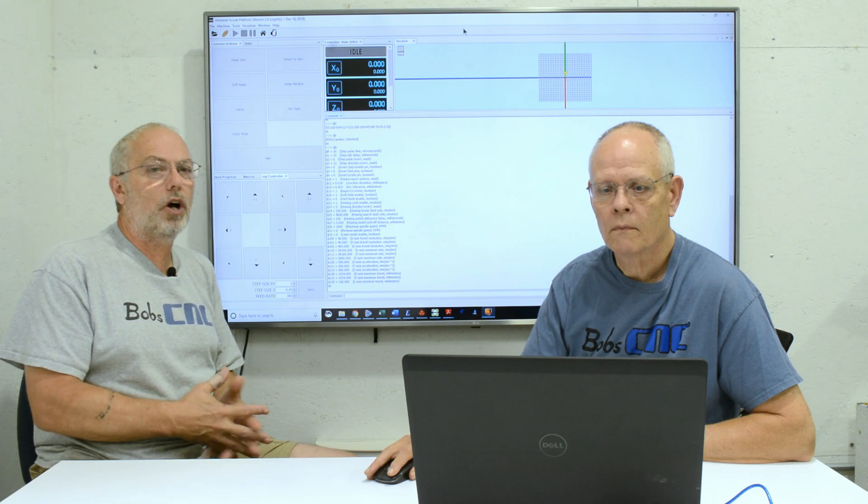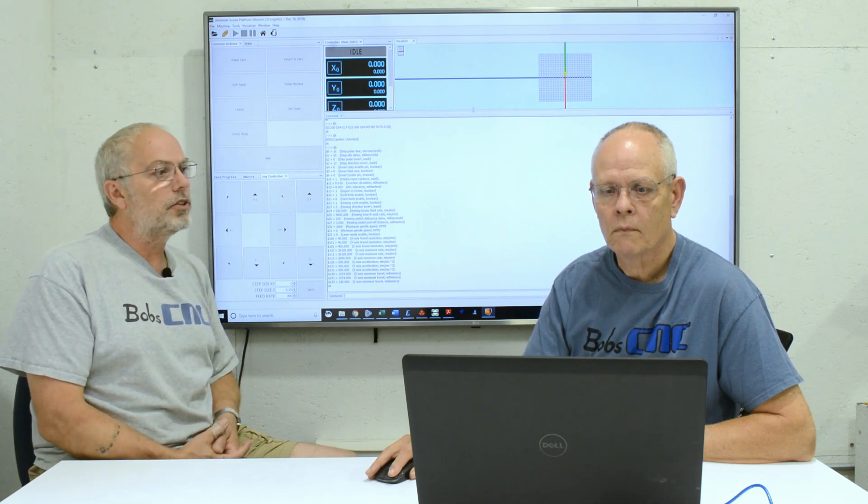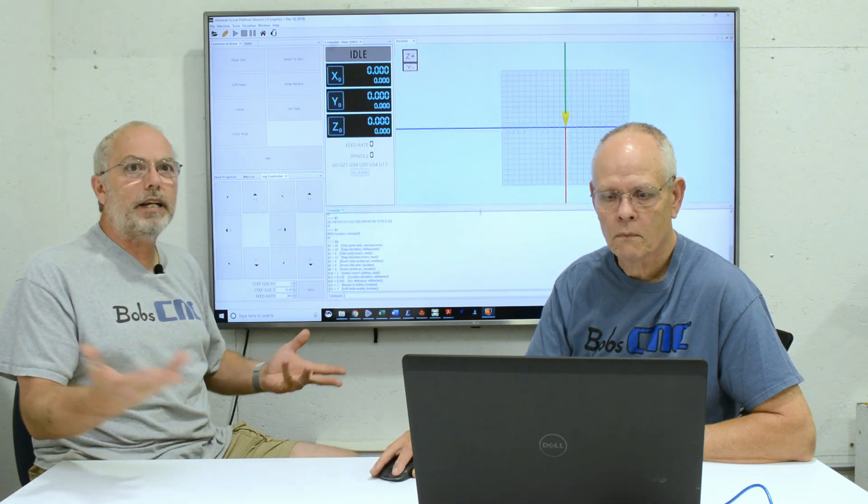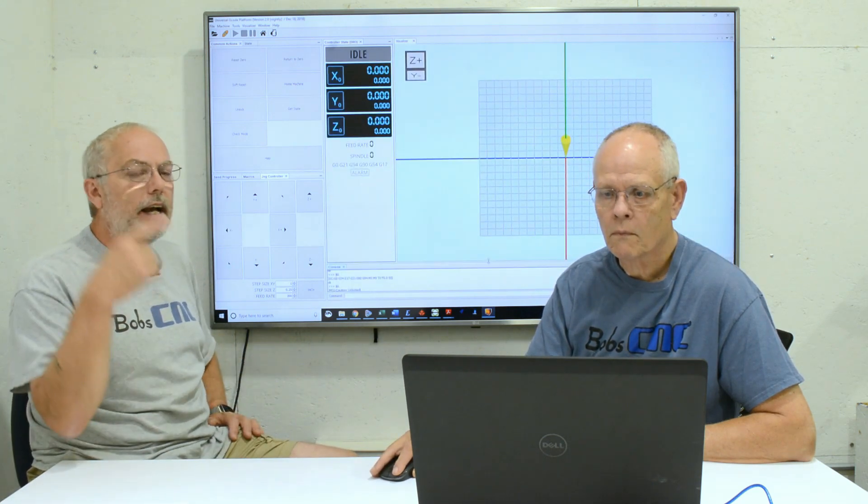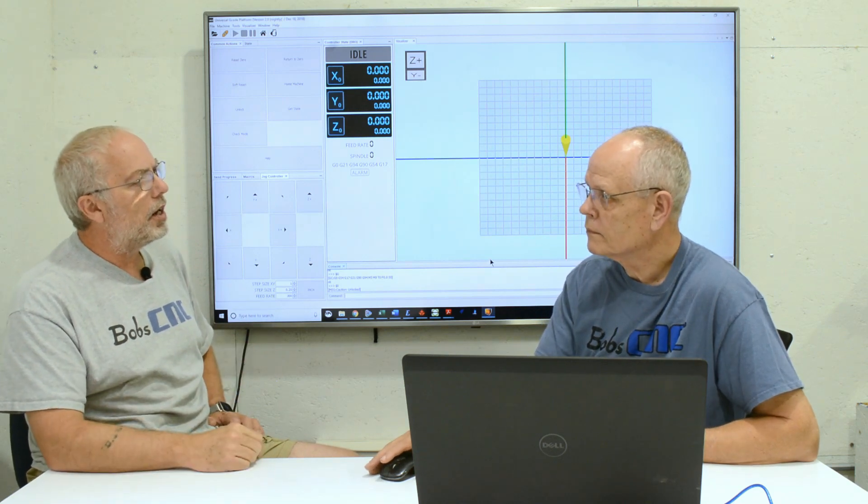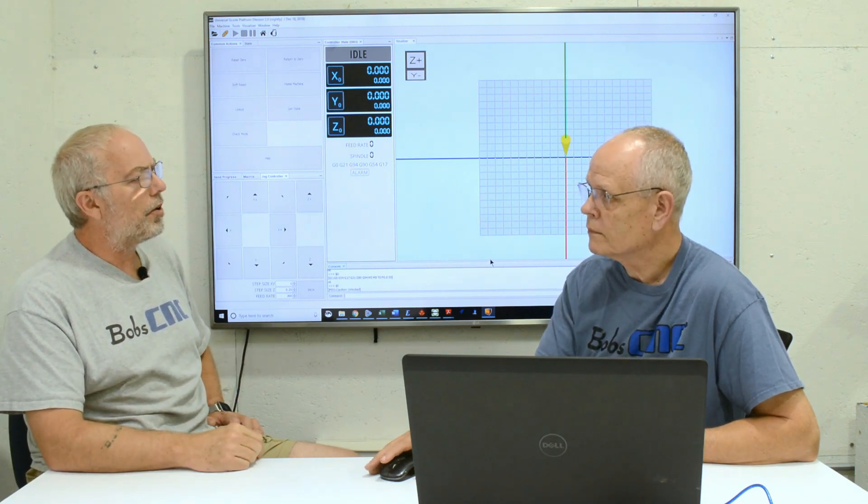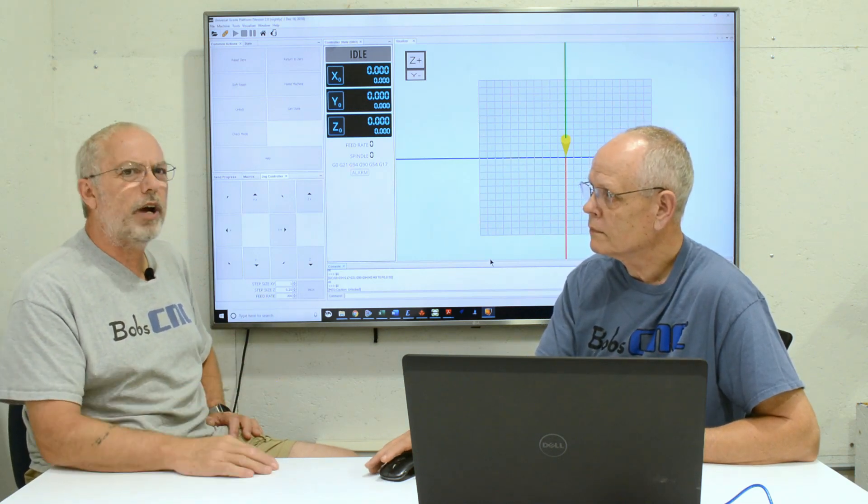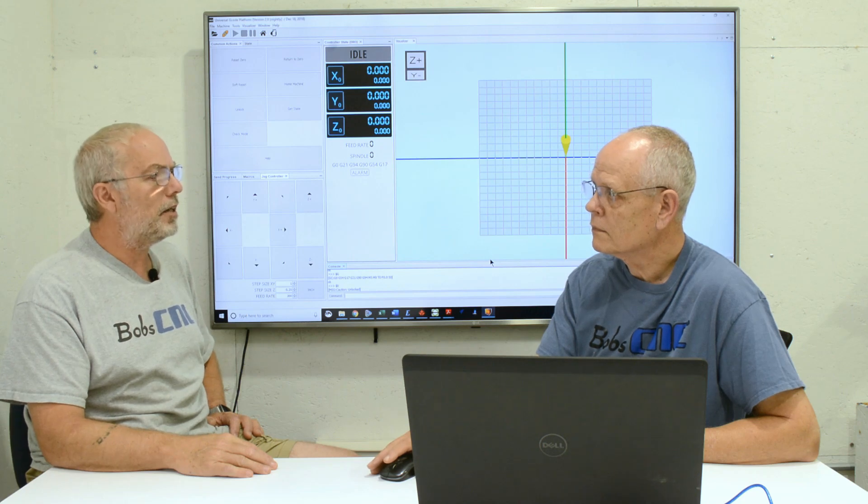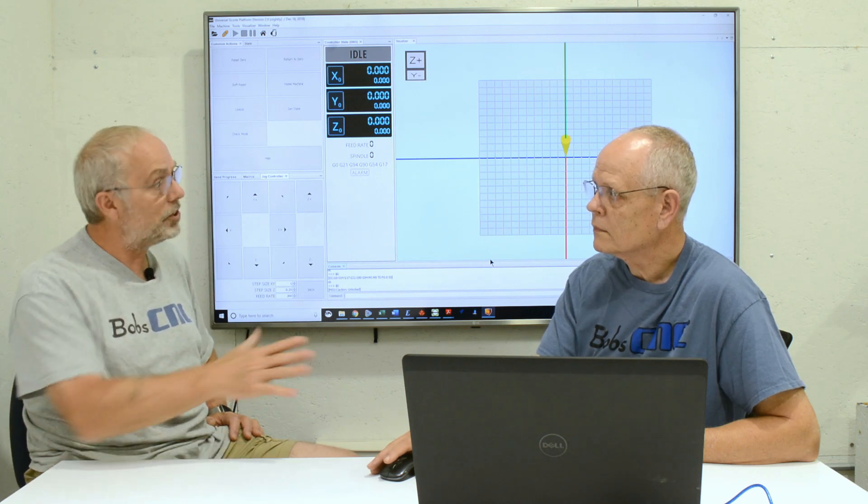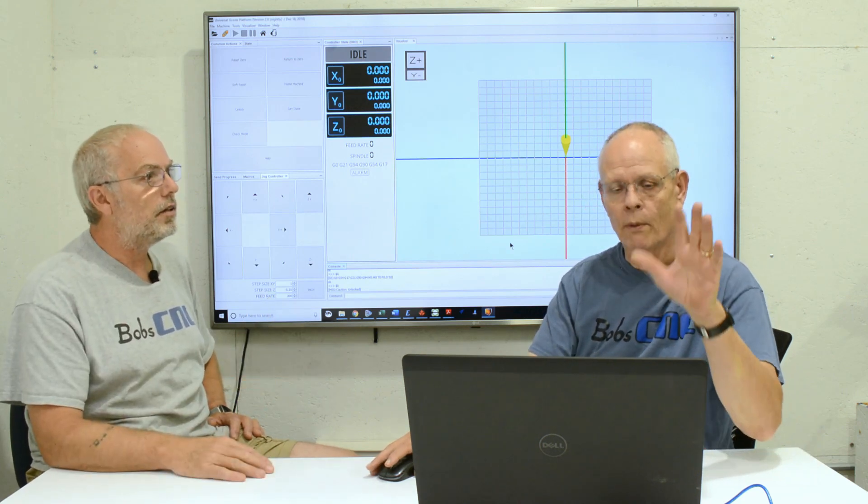So that's really kind of what we wanted to cover for today, except we really want to show the orientation but we'll need to go ahead and set up a CNC machine for that. So let's go ahead and do that. We're going to take a break, we'll be right back.